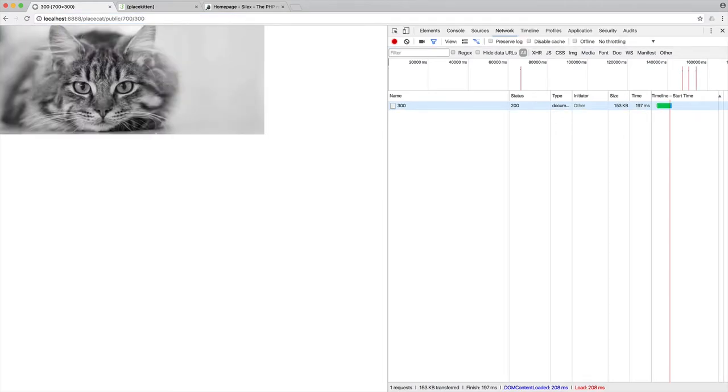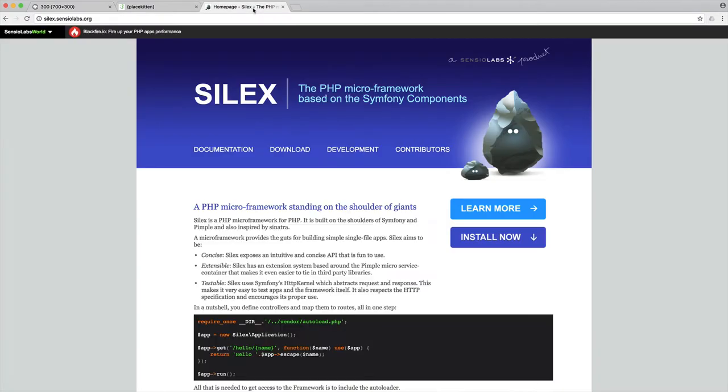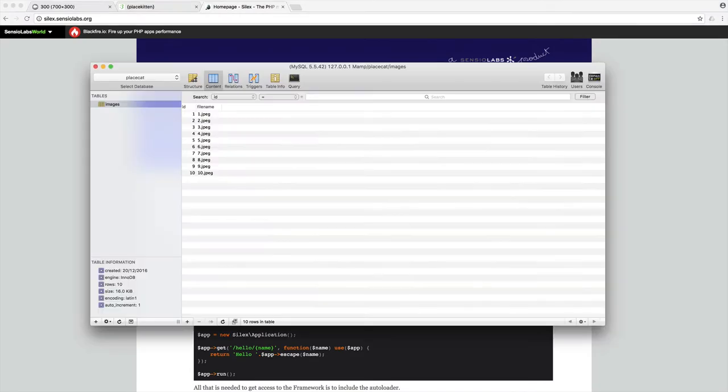So the reason I chose to build this project is we're looking at a few things. We're looking at the Silex framework, a really nice micro framework based on Symfony. And we're also going to be looking at database support to pull out a random image from a list of images that we have in a database table.